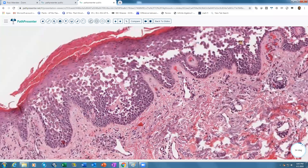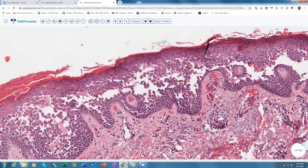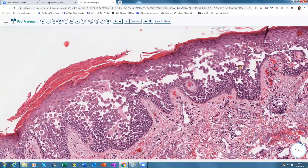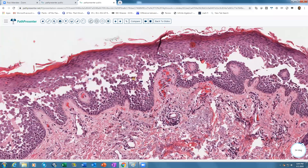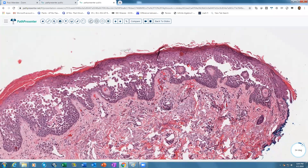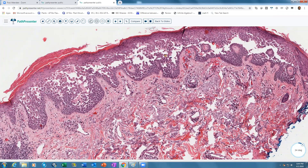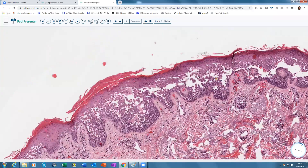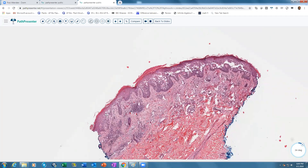At high power, the split contains numerous acantholytic keratinocytes attached to both the upper and lower layers of the split, giving the appearance of a dilapidated brick wall — sometimes even suprabasilar, which can be confused with pemphigus vulgaris. The diagnosis is Hailey-Hailey disease. Key distinguishing point: if a hair follicle is present, it is not involved in Hailey-Hailey disease, whereas it is involved in pemphigus vulgaris.